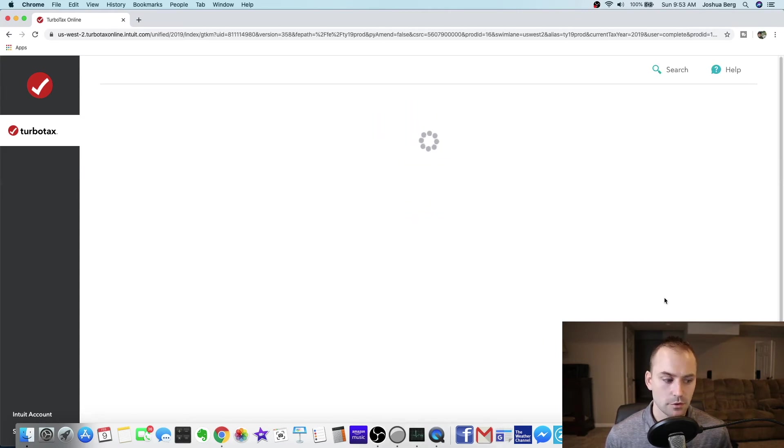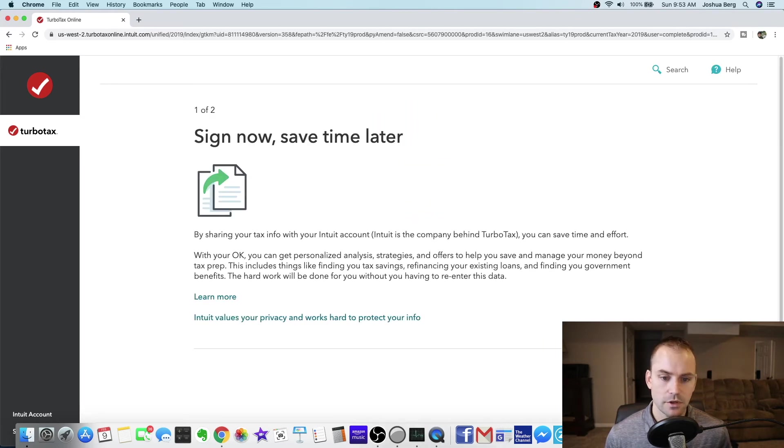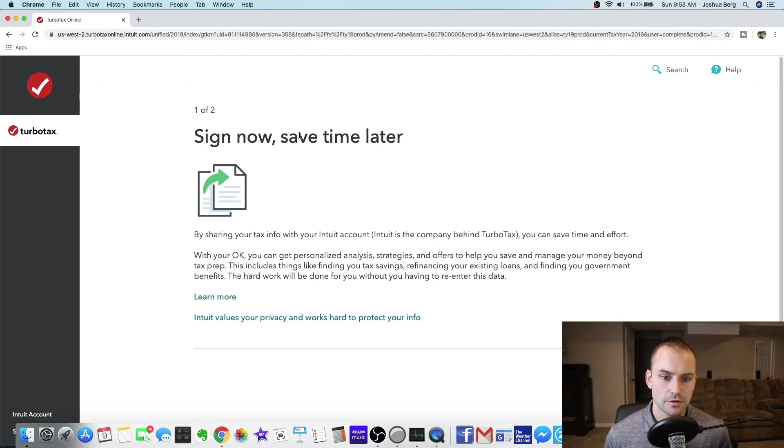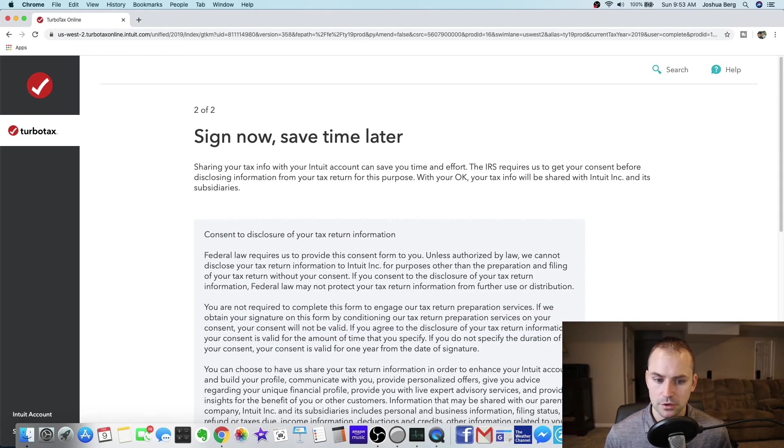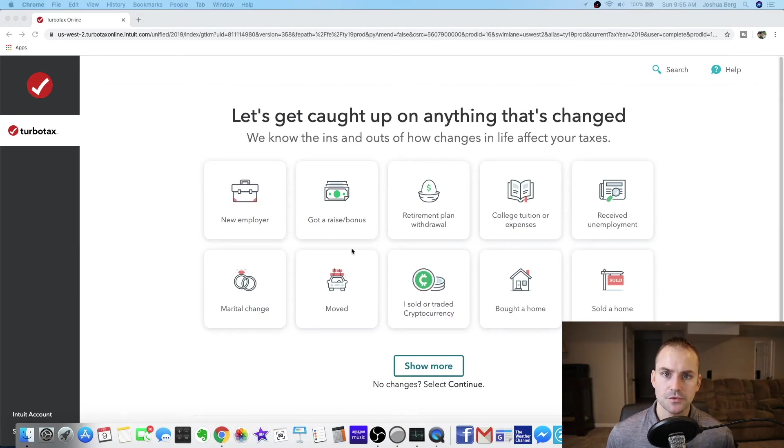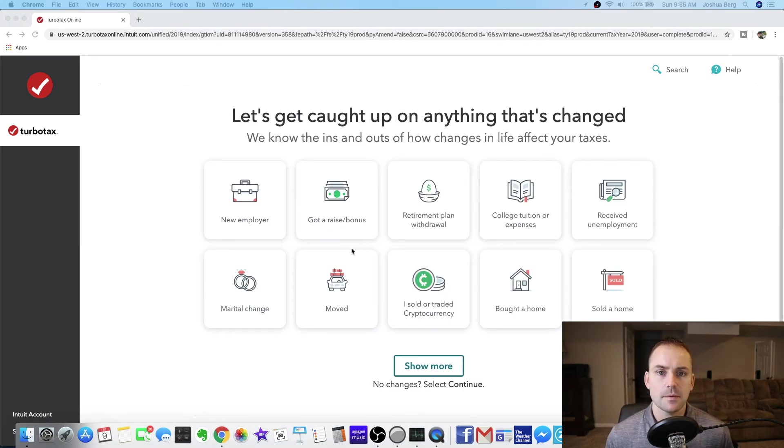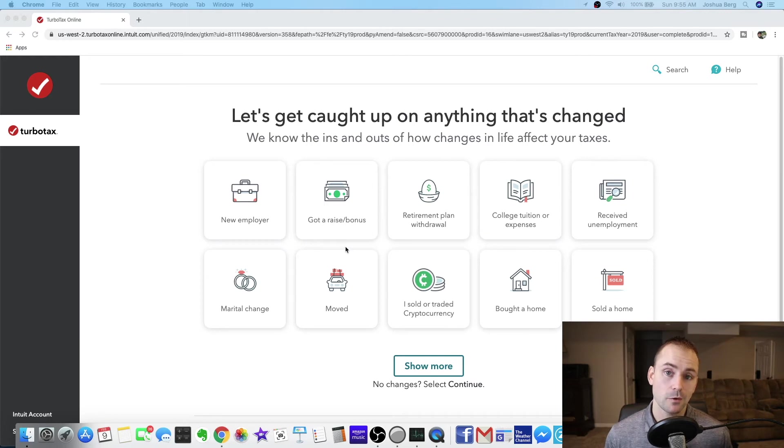Okay it's loading. All right sign now. Save time later. So I went ahead and signed ahead of time so that way it said it'll save me time. I don't know how or why but it said that.